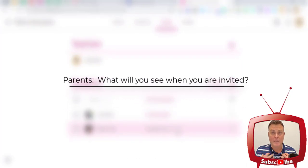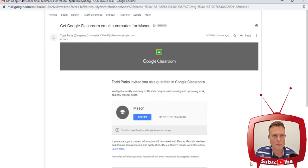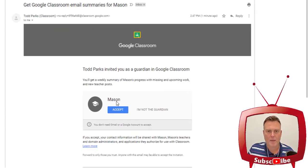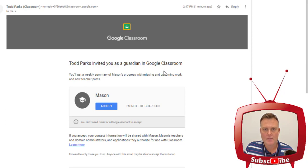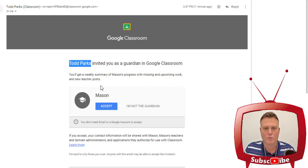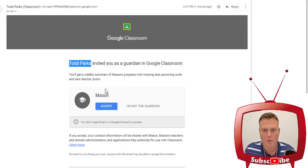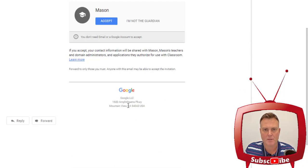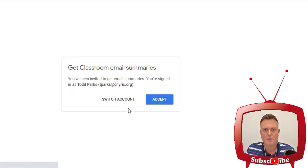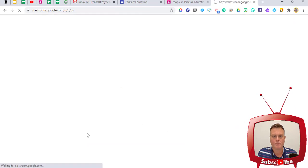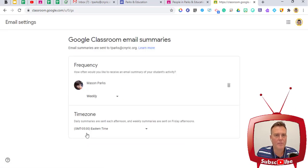Now I'm going to switch over to the parent side. Here's the email I received in my Gmail account. I can see it's for my student, my son Mason. It gives the teacher's name that has invited you as a guardian in their Google Classroom, and it says you'll get a weekly summary of Mason's progress with missing and upcoming work and new teacher posts. I can accept this or say I'm not the guardian — I'm going to click Accept.